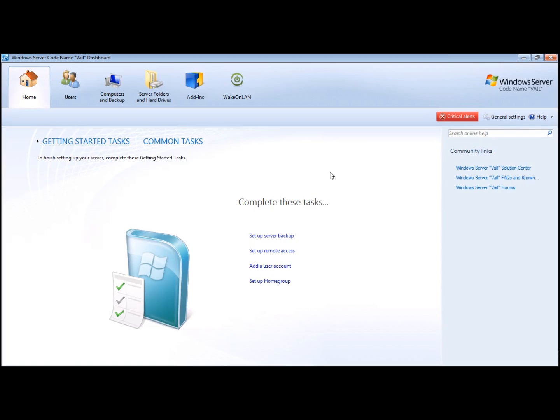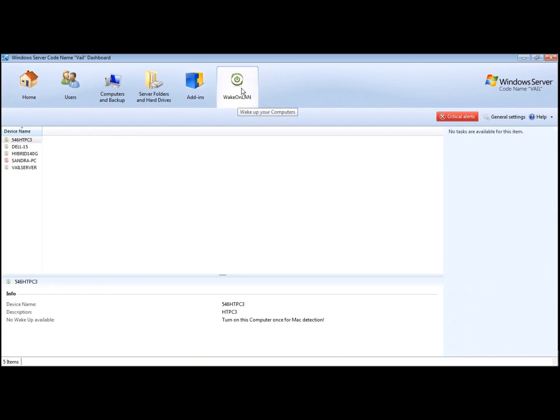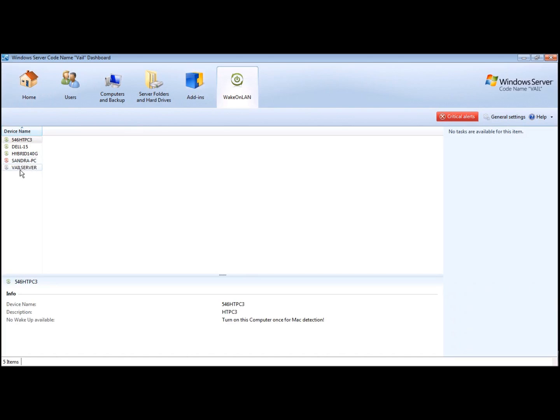Okay, you can see now I have an extra tab here, which is the first time I've ever seen this. It's called Wake on LAN. You can see here that I have my HTPC. That's the one that had the Corsair in it. My Dell 15, that's the one I'm recording on. My Hybrid 140, that's the one John and I are talking on. Sander PC, which is an extra PC that I had that is not online, and then Vail Server. So this is really good news for us, and everything is going well.